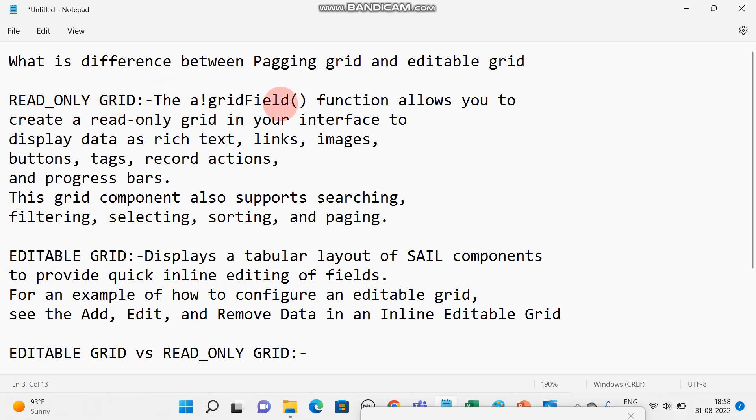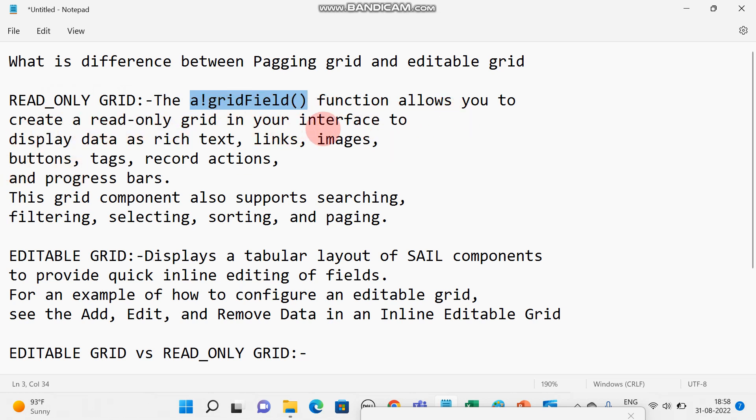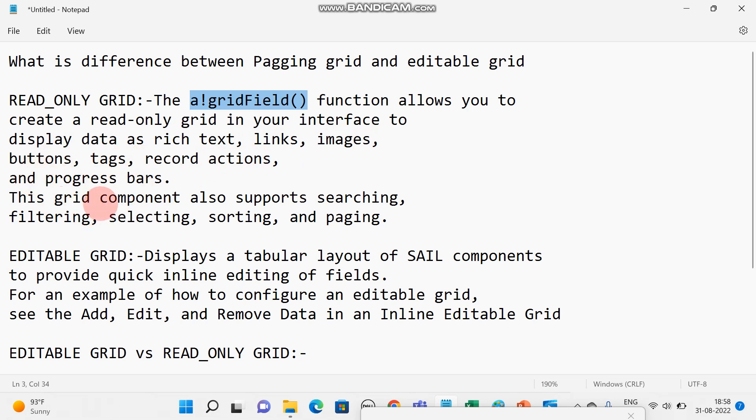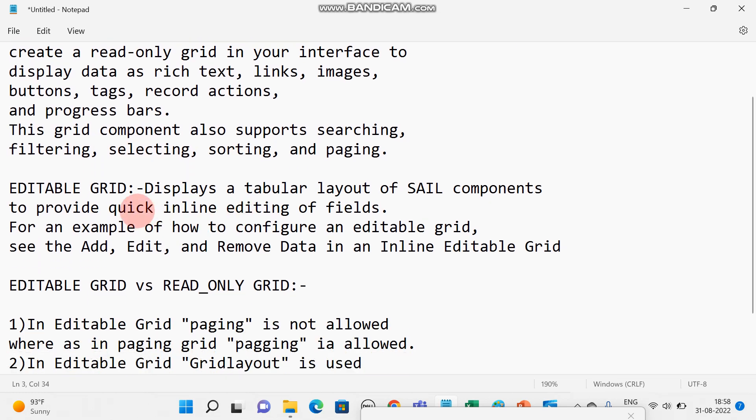A-band grid field is used in read-only grid. The A-band grid field function allows you to create a read-only grid in your interface to display data as rich text, links, images, buttons, tags, record action, and progress bars. This grid component also supports searching, filtering, selecting, sorting, and paging.